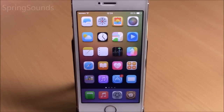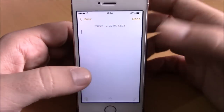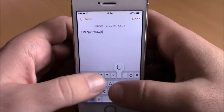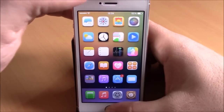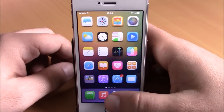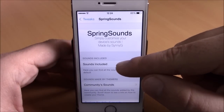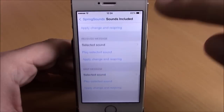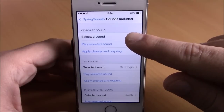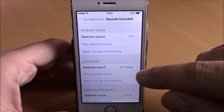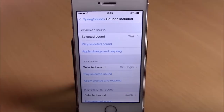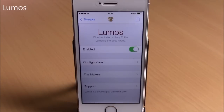Next up is a tweak called Spring Sounds, which lets you change the UI sounds of your iOS 8 device — the keyboard sounds and shutter sound will be different. Go to settings, go to Spring Sounds, browse included sounds, select a category like keyboard, choose any sound you want, go back to play it, hit apply changes, and it will respring and take effect.